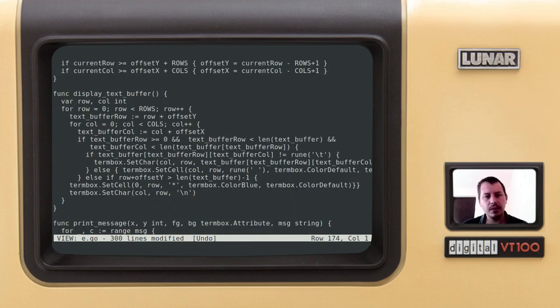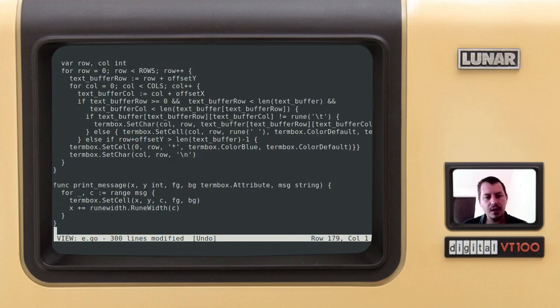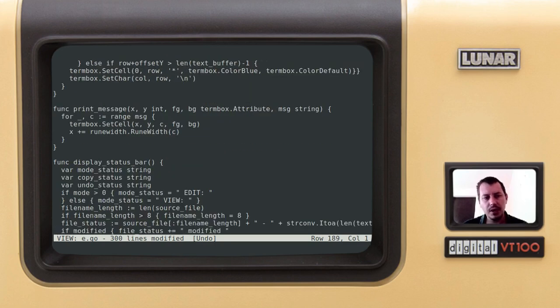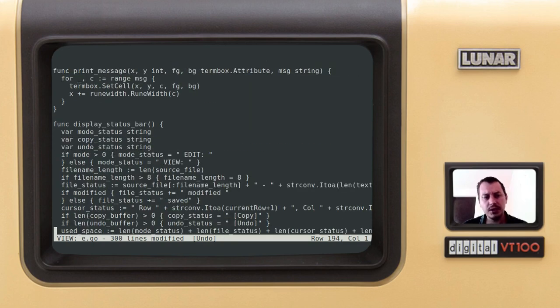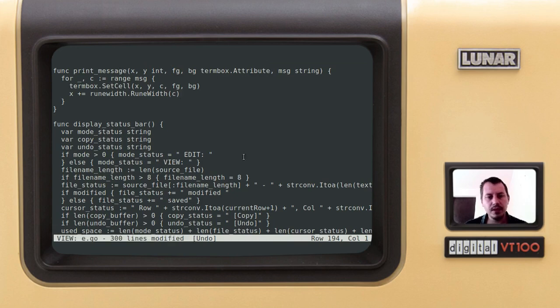Scroll text allows to scroll in both vertical and horizontal directions, which has been shown. Display buffer actually writes whatever content of the buffer we have to the terminal. Print message is the helper function to print the string at given coordinates with given attributes. Display status bar prints this magnificent status bar below.